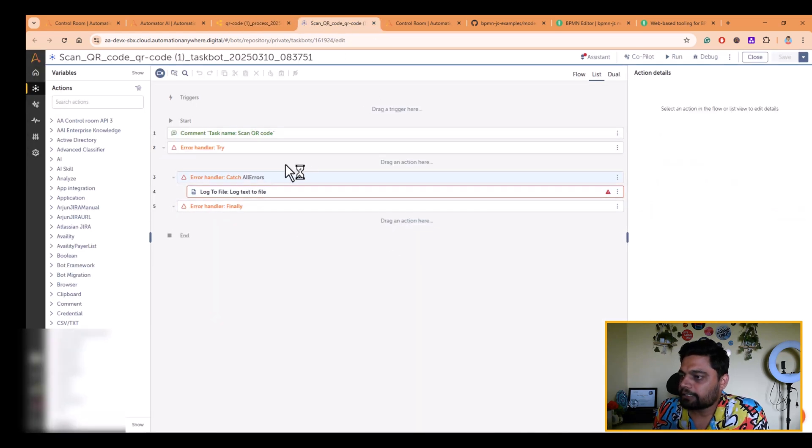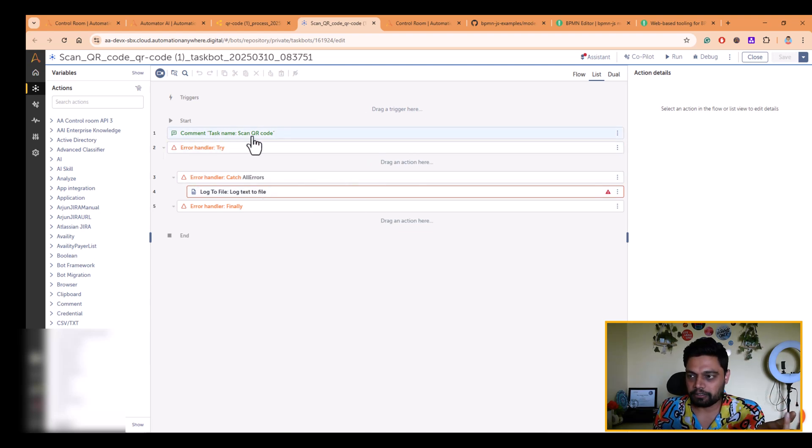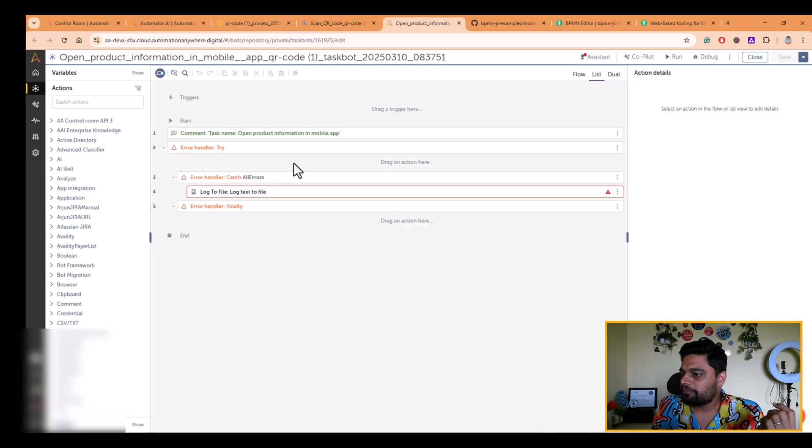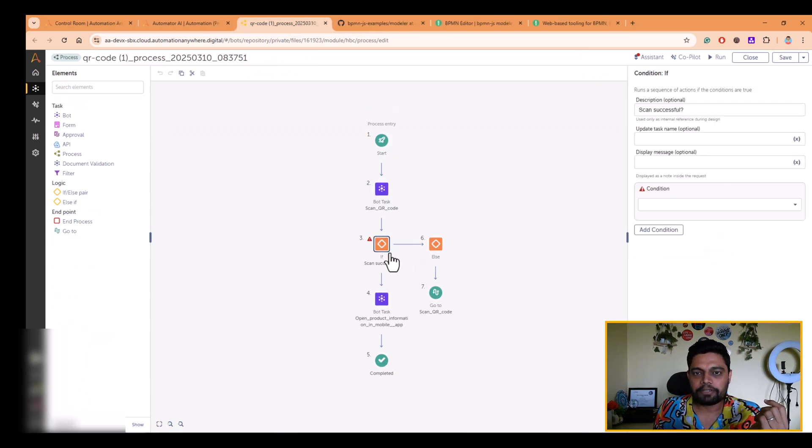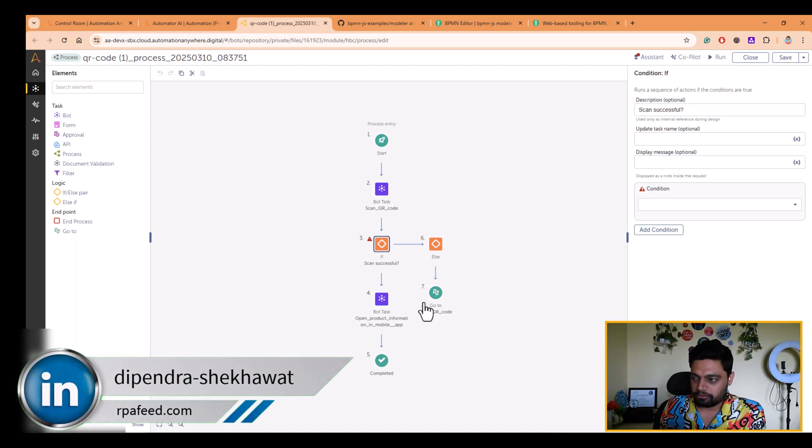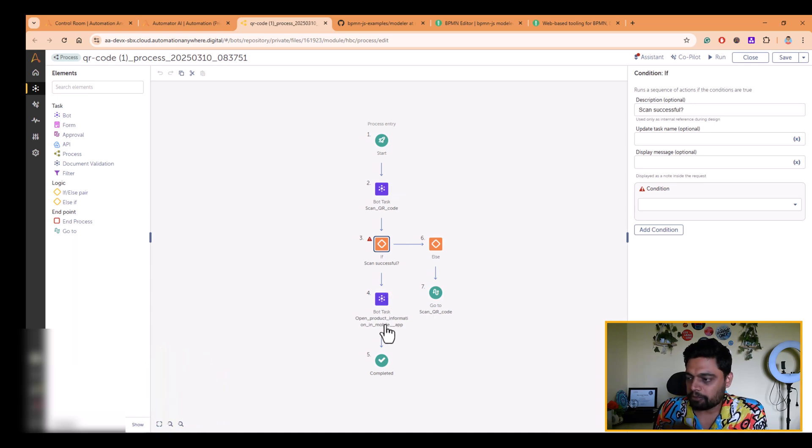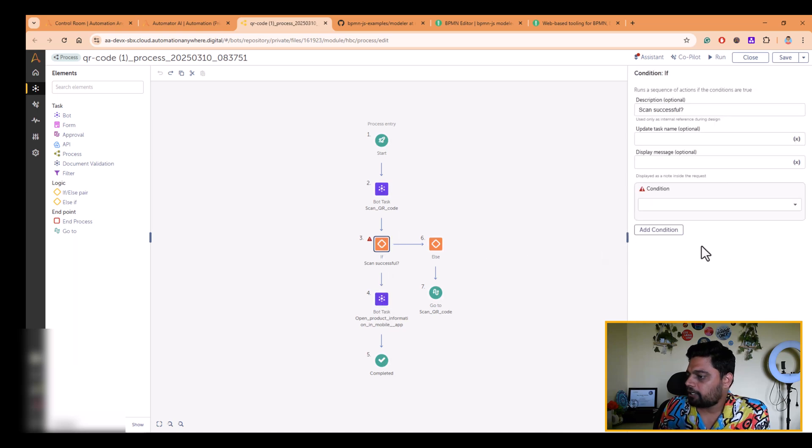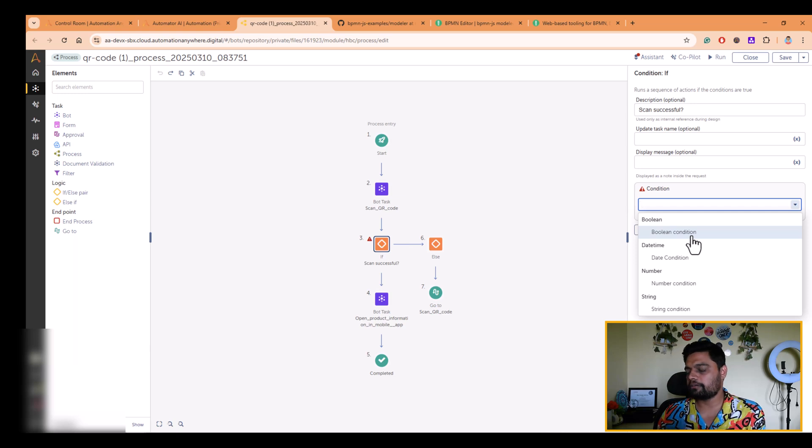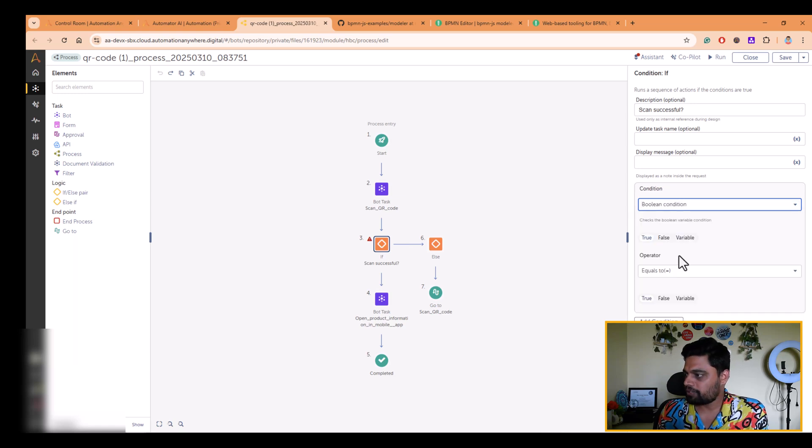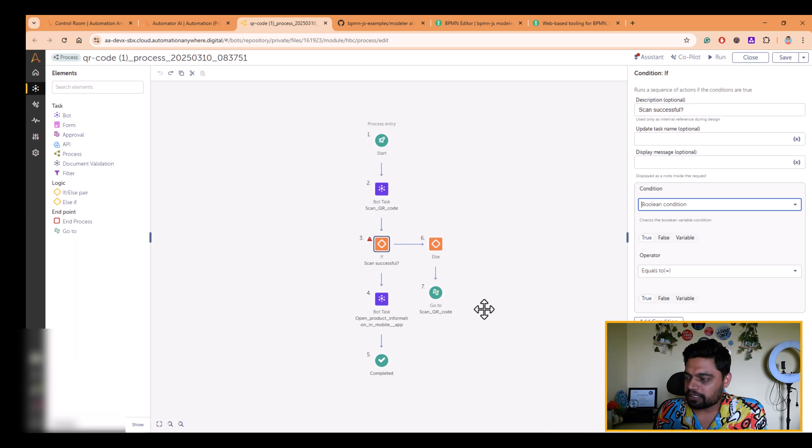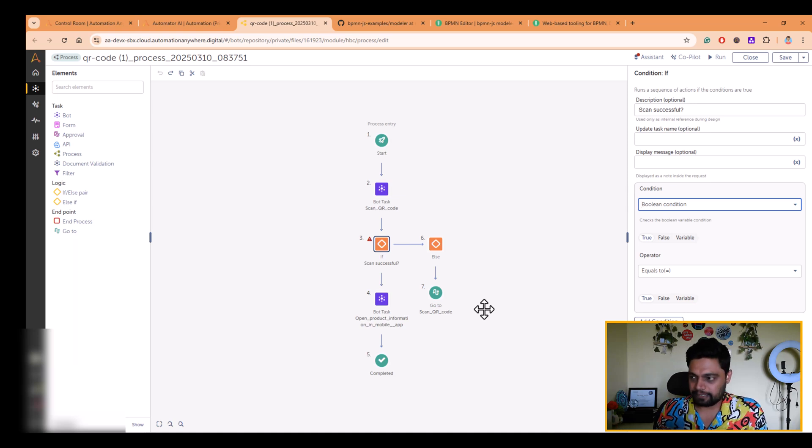And these are the tasks created. So at the moment, there's nothing. It has just created a task with the basic steps like comment and try catch mechanism. Similarly, the other task bot as well. So let me close them. And here it has added the condition also based on our flow diagram. So whether the scan is successful, then do this, otherwise do this. If it is successful, then open the product information. So there is another task bot here. It cannot mention the condition because it is not so intelligent on what condition basis it should decide whether it's true or false. So we can make those tweaks rather than starting from scratch. It's a boilerplate code or a template that is available to us to start from and to work enhancing that.